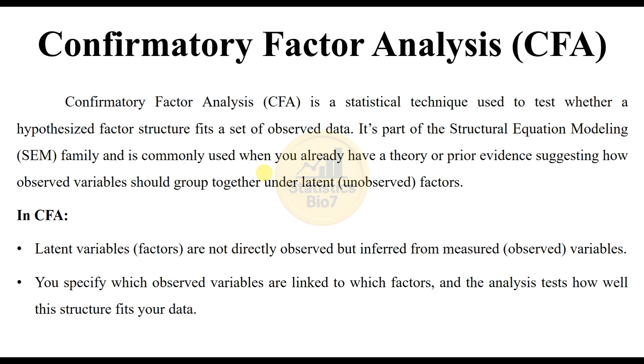CFA is a statistical technique used to test whether a hypothesized factor structure fits a set of observed data. It is part of the Structural Equation Modeling family and is commonly used when you already have a theory or prior evidence suggesting how observed variables should group together under latent unobserved factors.